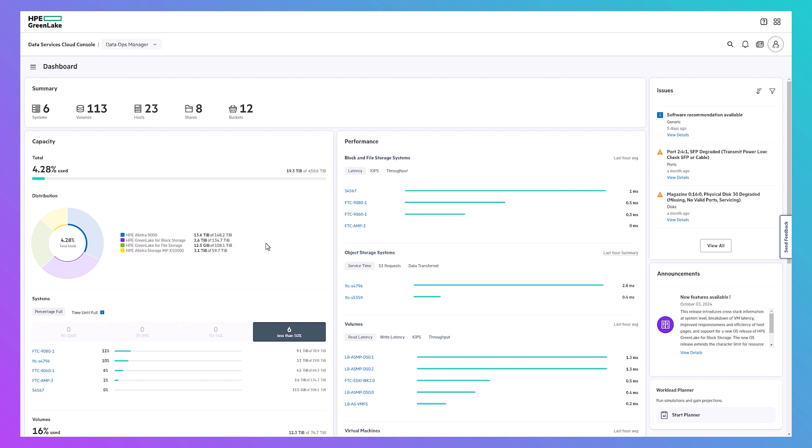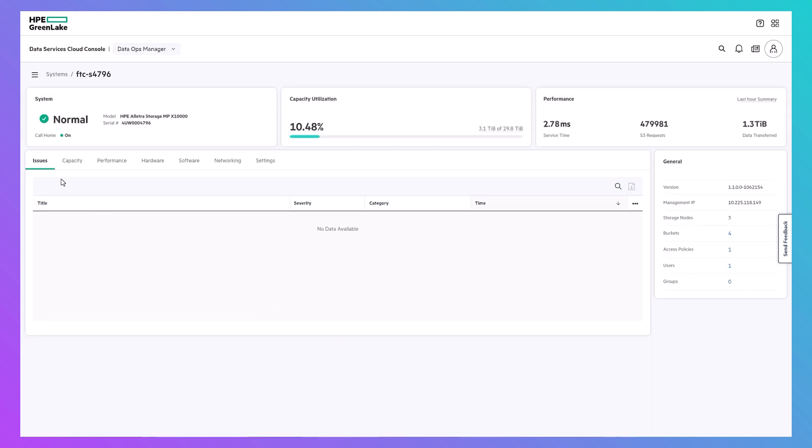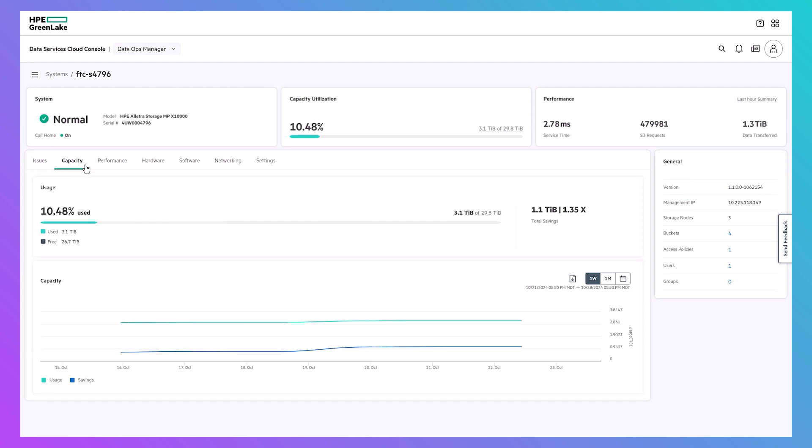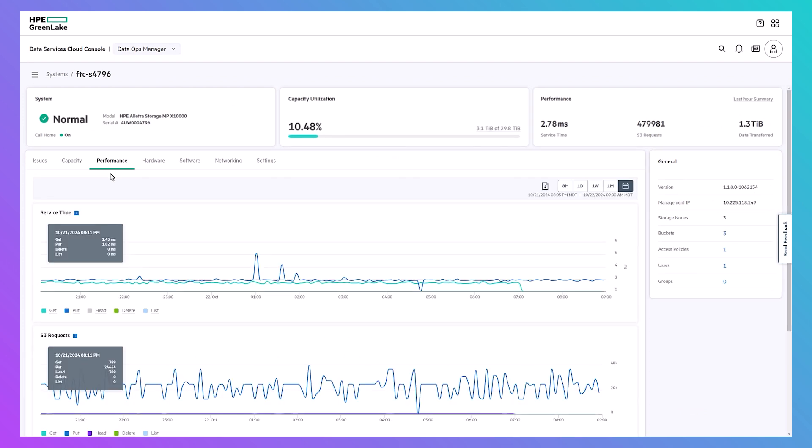And because this is an HPE GreenLake cloud offering, you get the cloud management experience with all the benefits of on-prem performance and security.